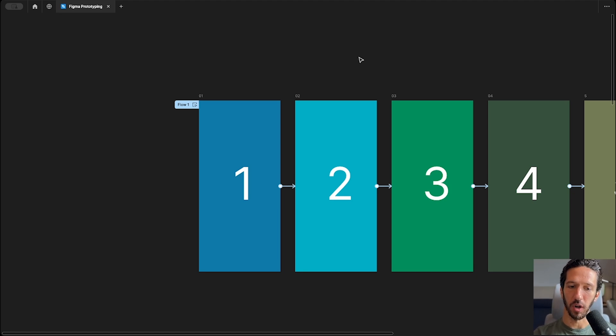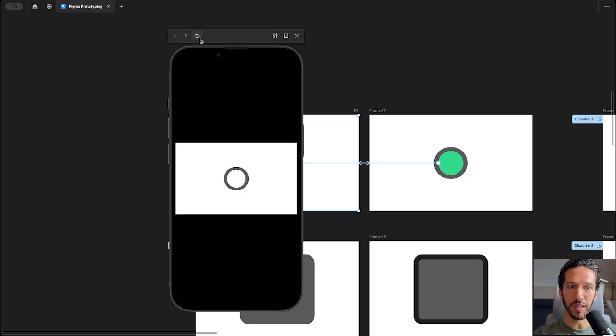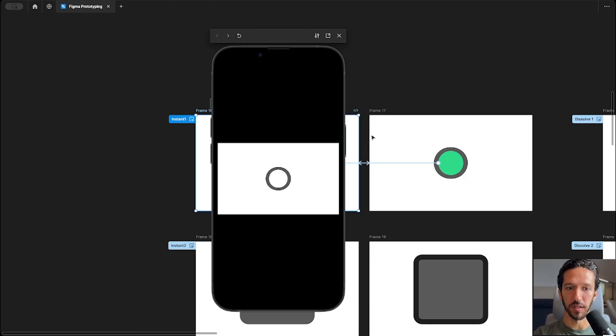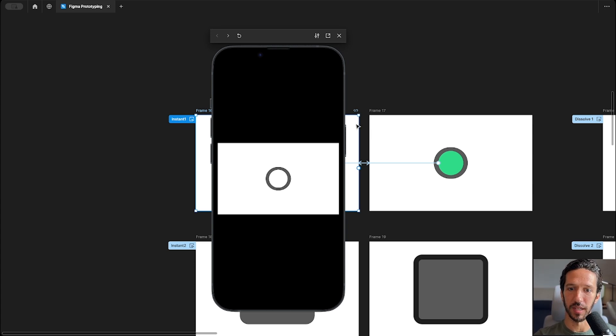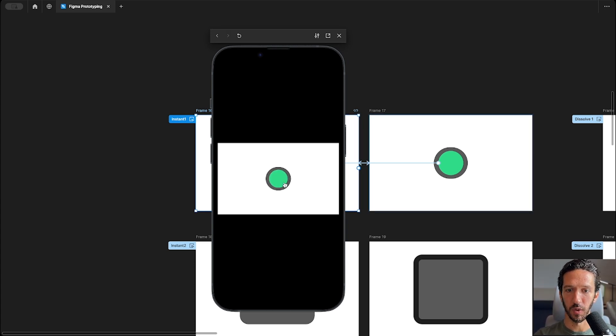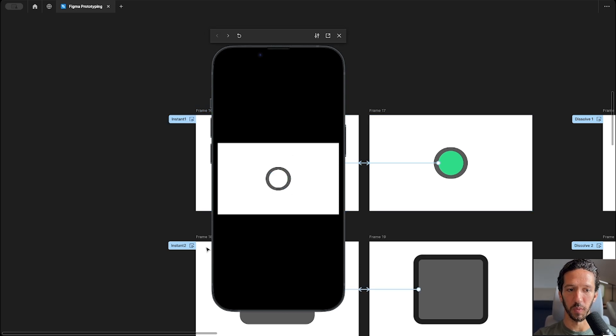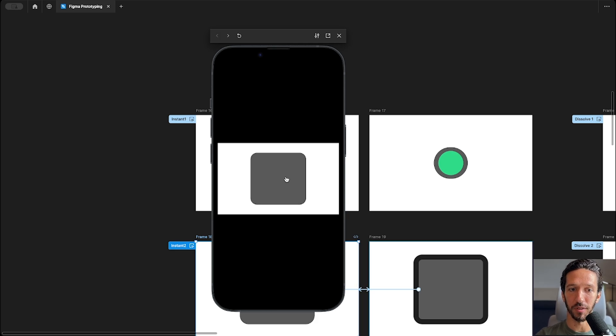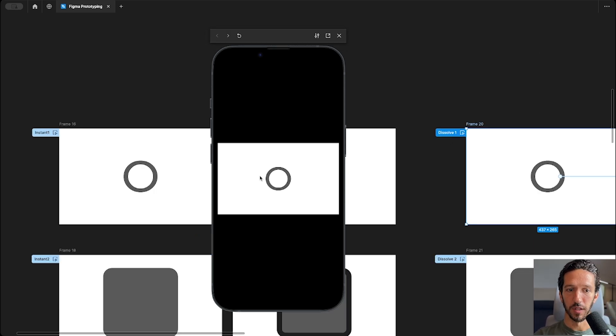Now let's dive in starting with instant. Instant is a really great transition for when we don't need any animation to take place. That is really applicable for things like buttons, when we are toggling things on or off, even when we are selecting things. So maybe this could be an object or an image in a gallery. Instant works really well for these use cases.